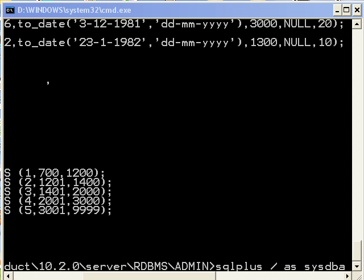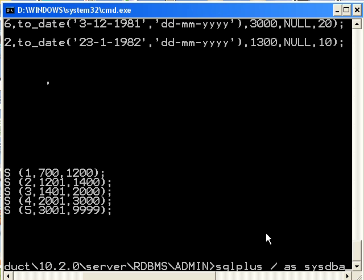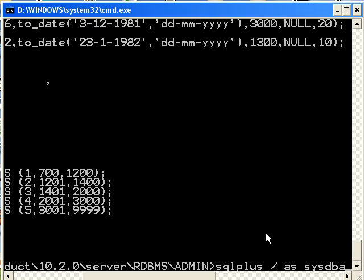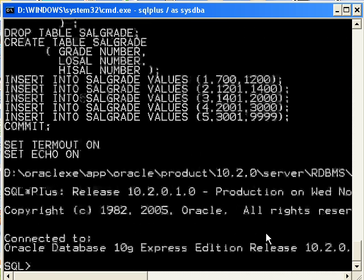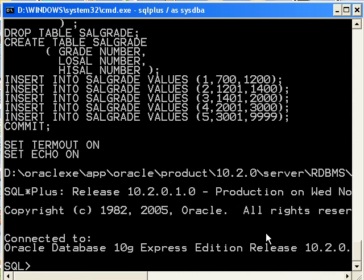Now, if you were on a remote system, of course, you would have to provide a username and a password. So now that we say sqlplus slash as sysdba, I'm now in.